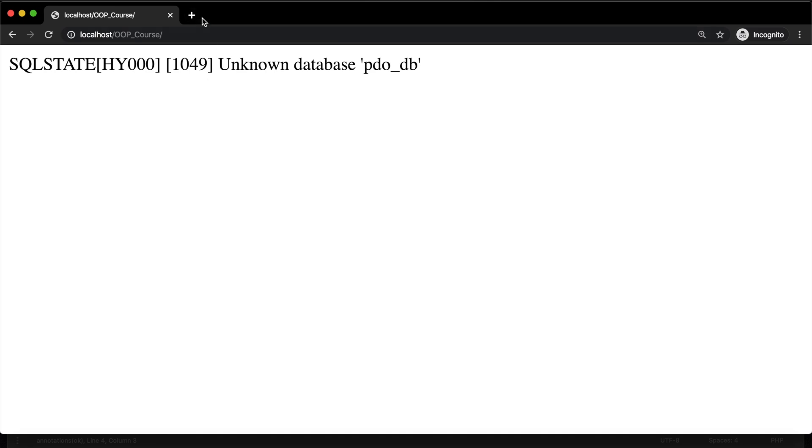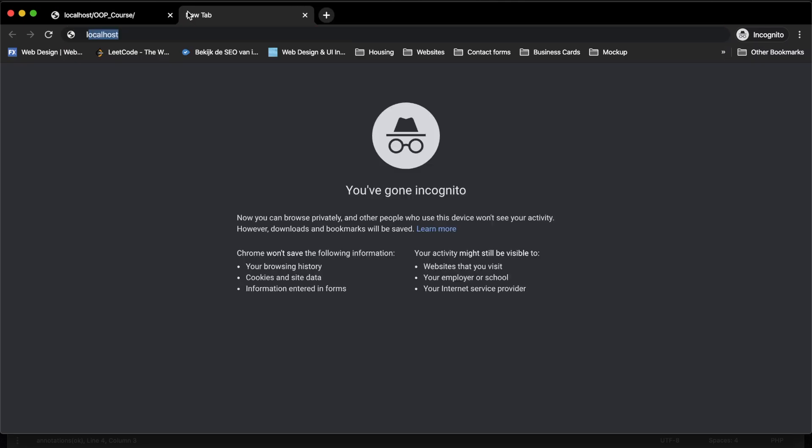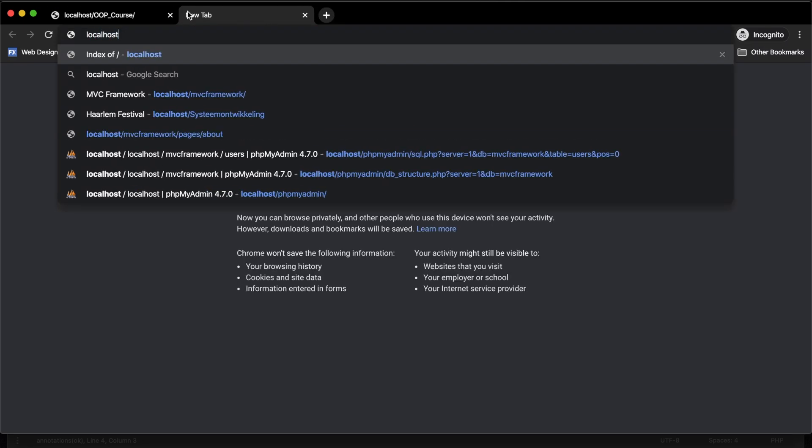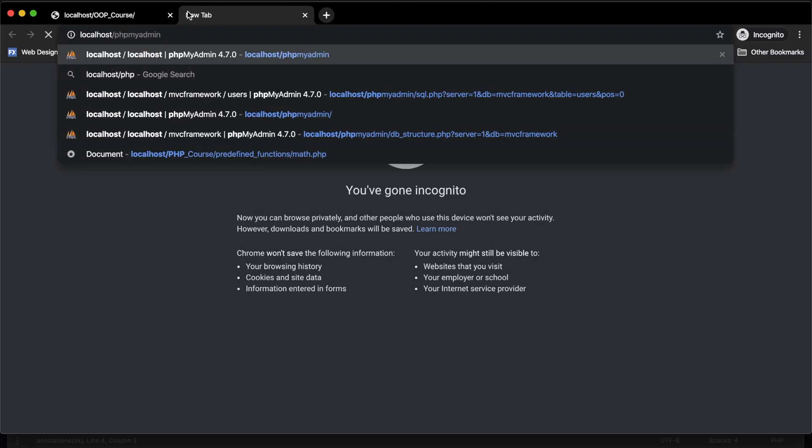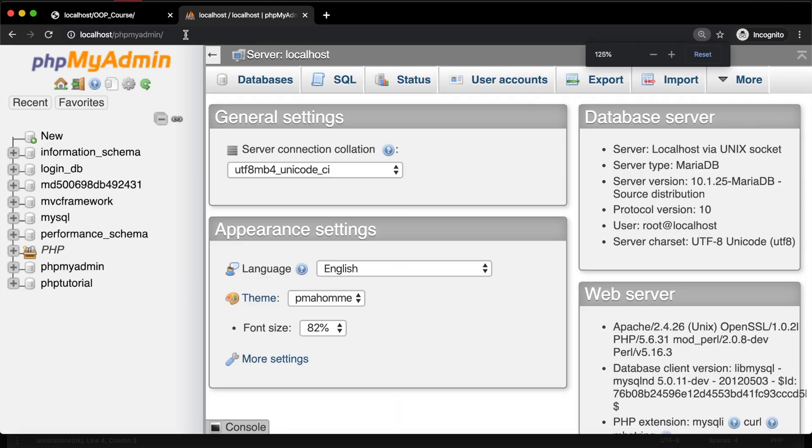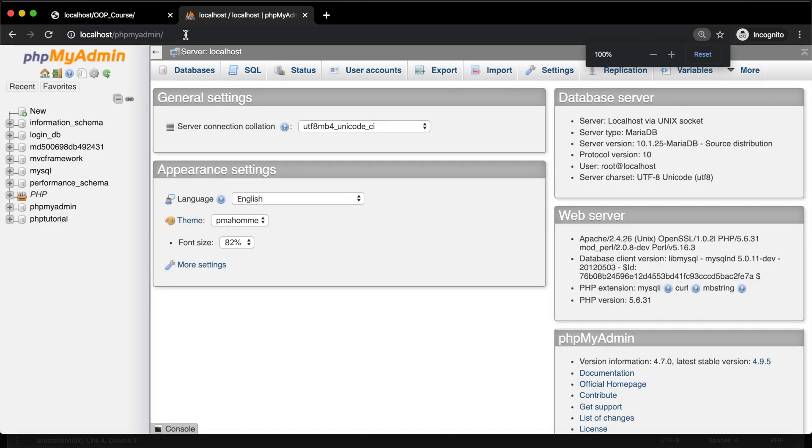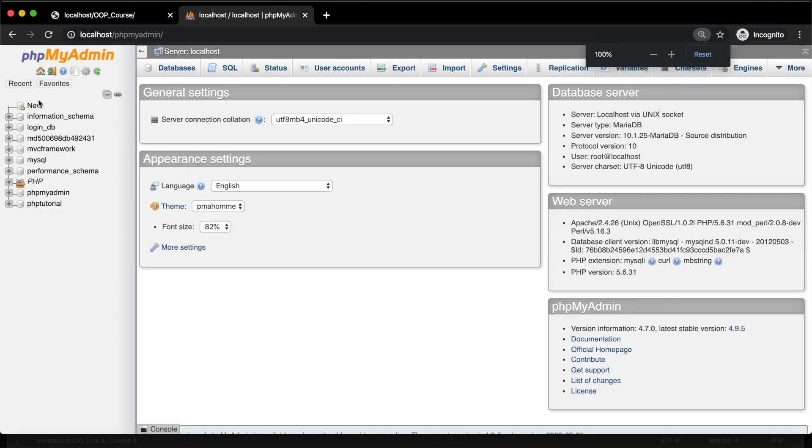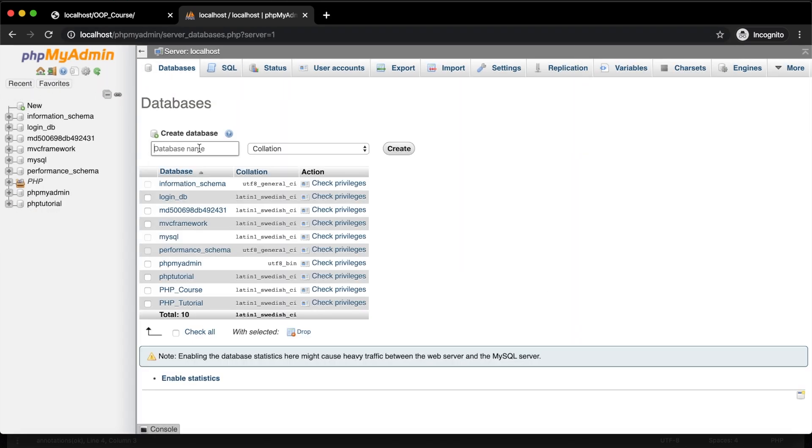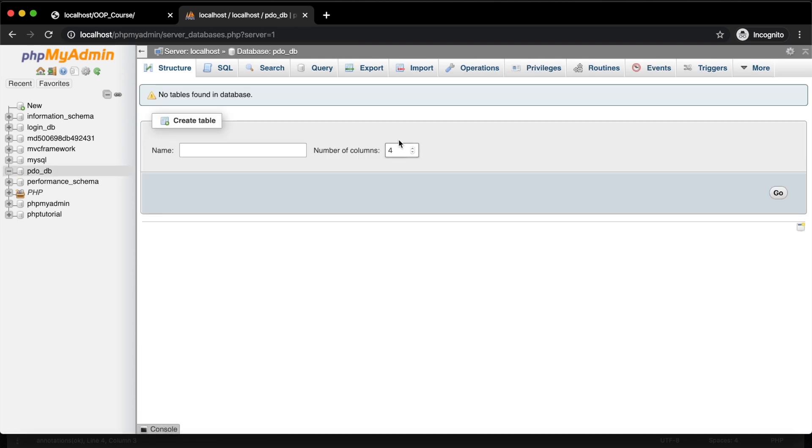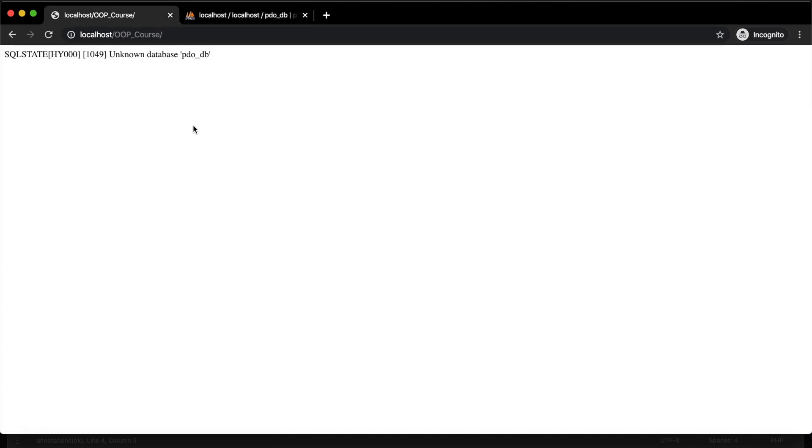If we open a new tab and go to localhost/phpmyadmin, let me zoom out a little bit. Let's create a new database called pdo_db. Let's create it. Let's go back to our localhost browser again. Let's refresh it. And the error message has disappeared because our database does exist right now.